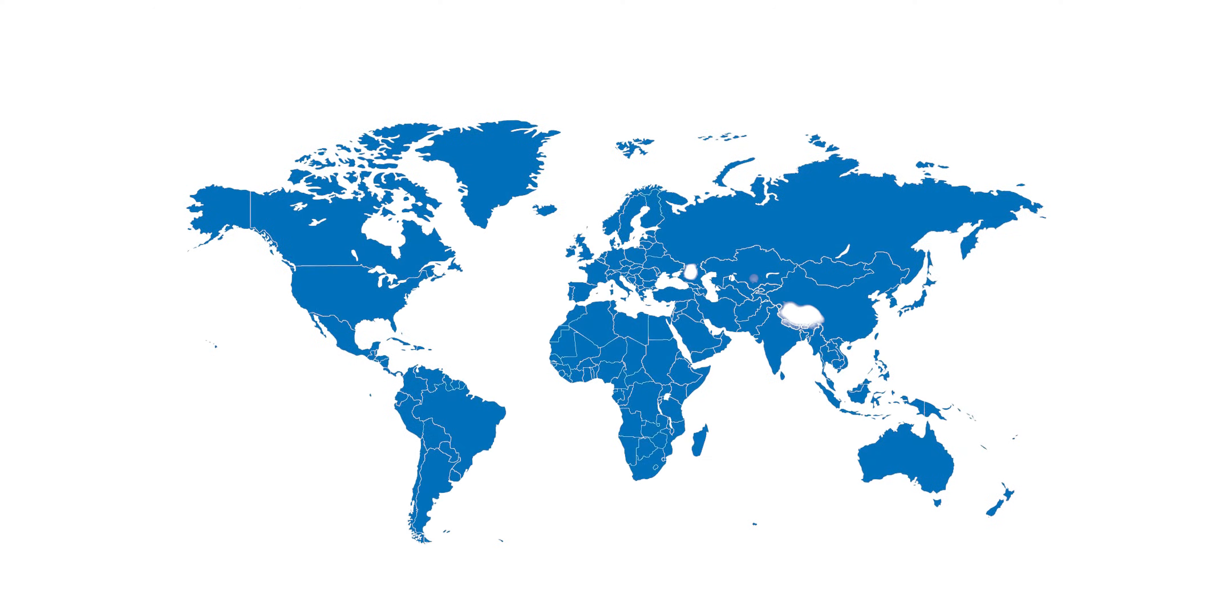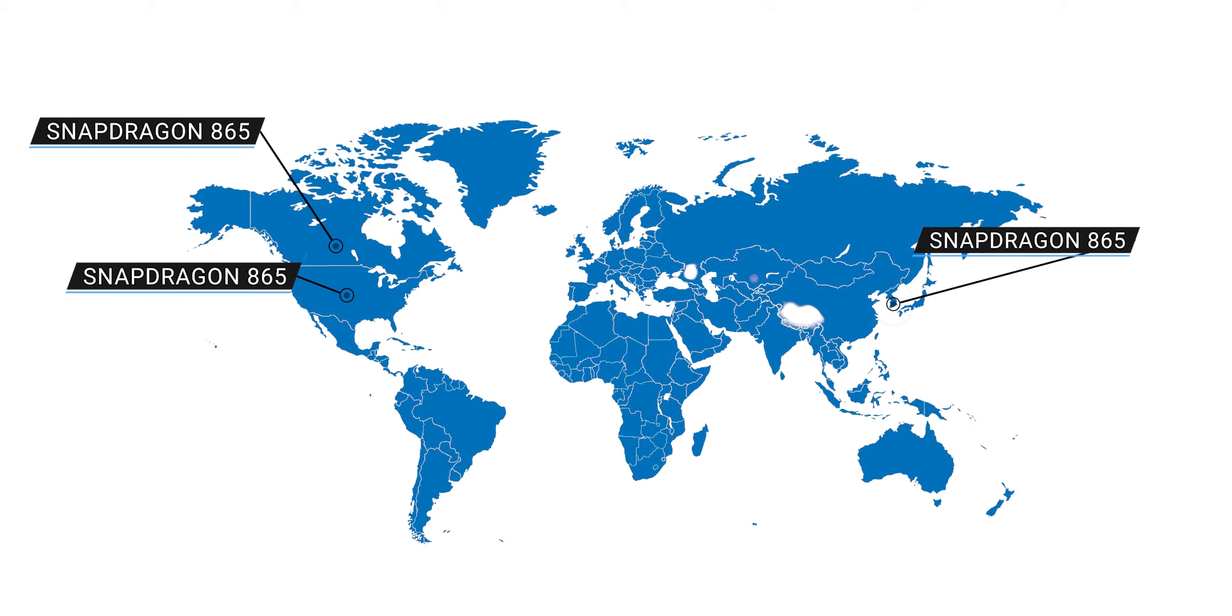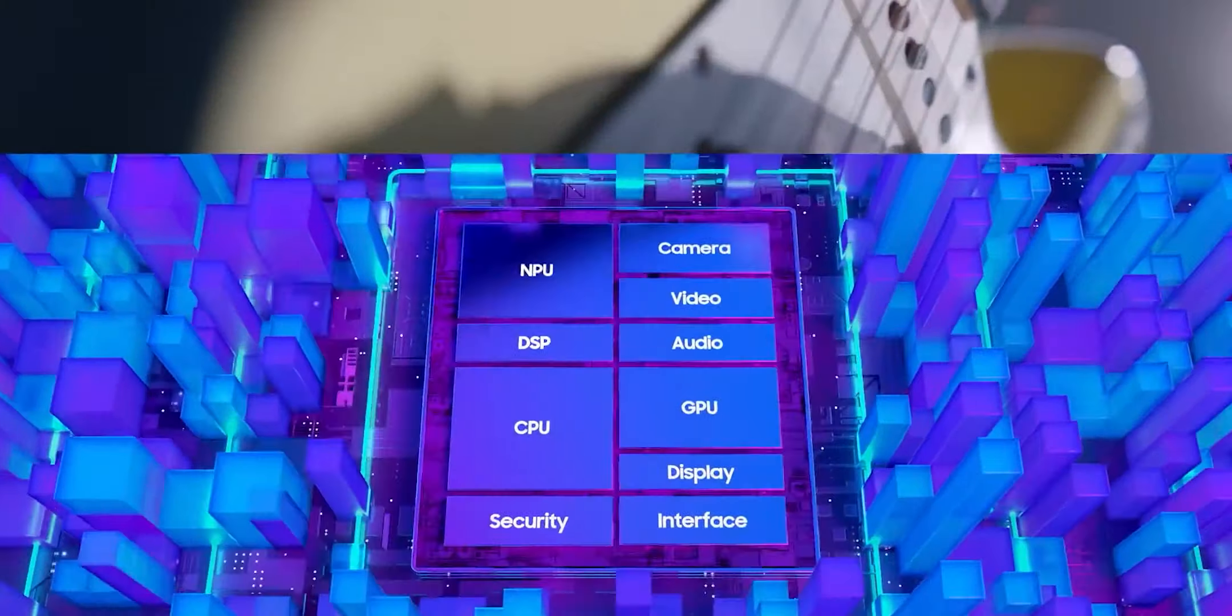The Samsung Galaxy S20 comes with Snapdragon 865 in Canada, US, South Korea, and some parts of China, while for the rest of the world it gets the Exynos 990 chipset, which is Samsung's own chipset.